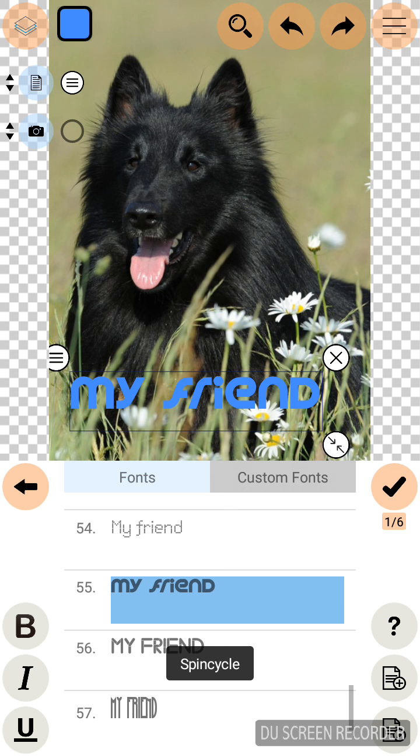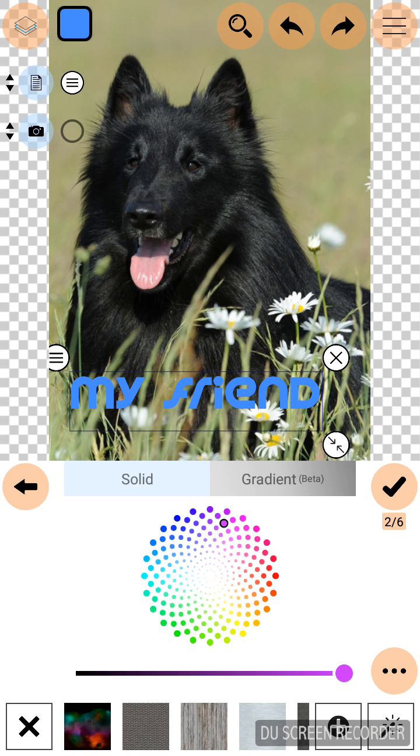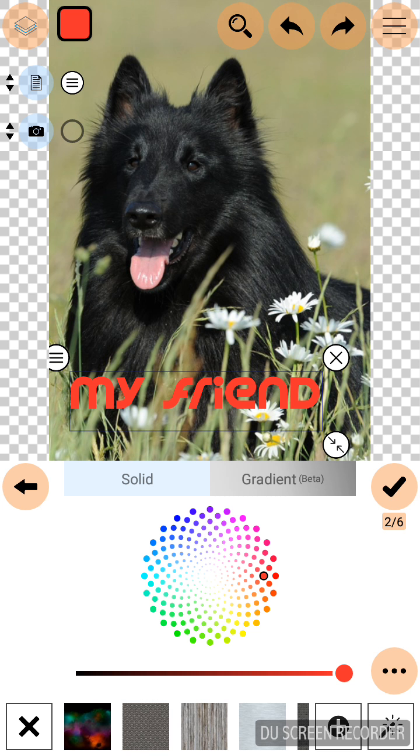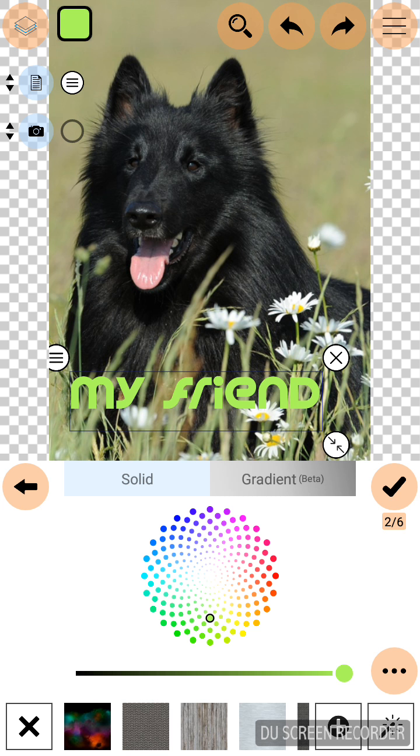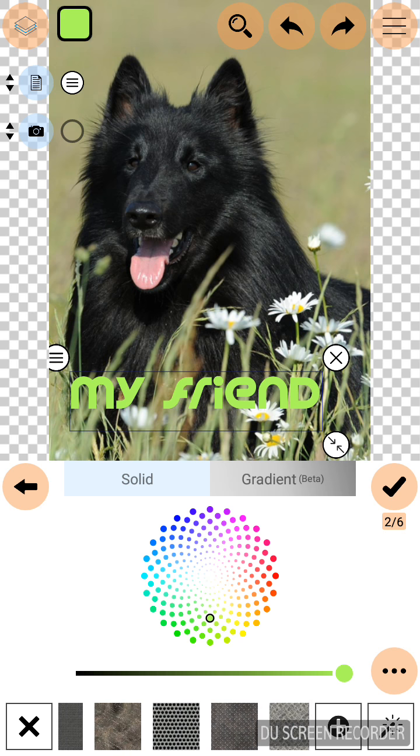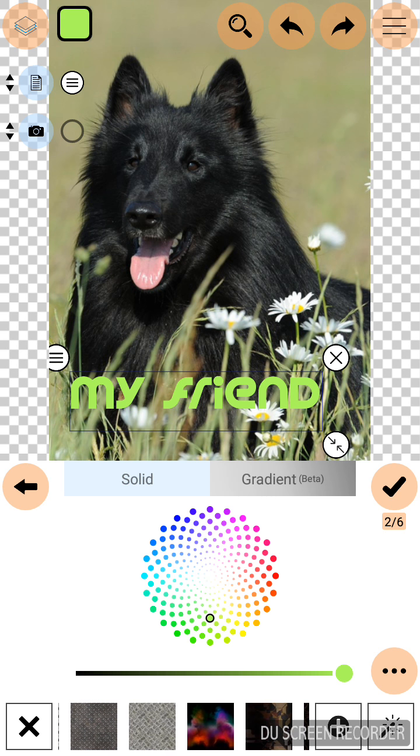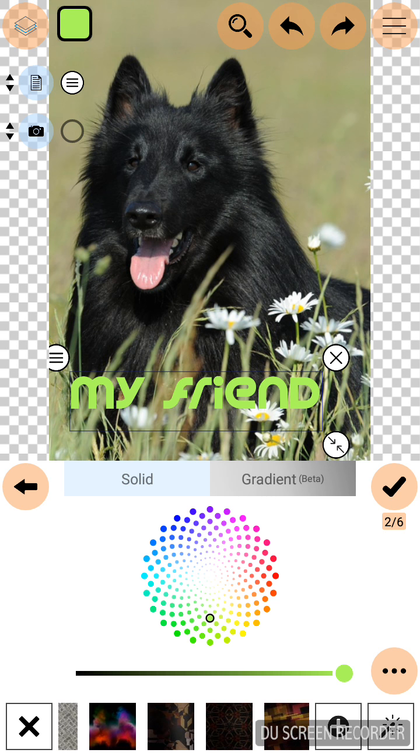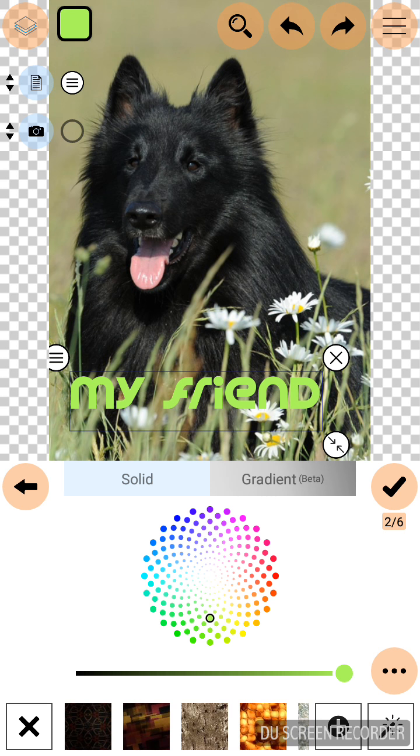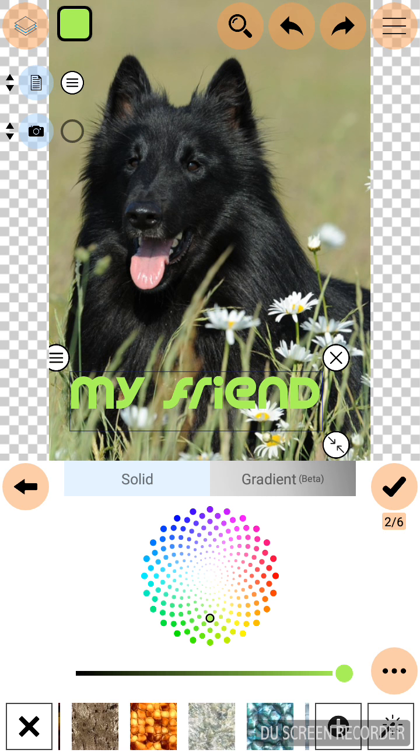And select a color for my text by clicking the color option. Or you can select color by clicking the templates.